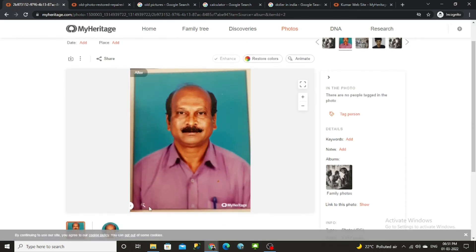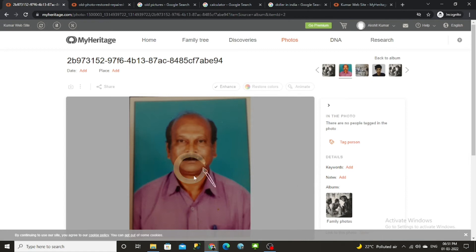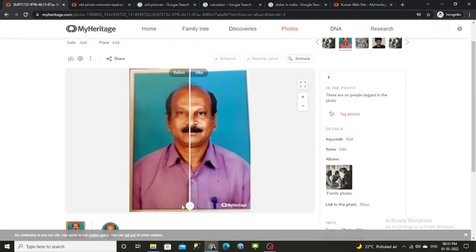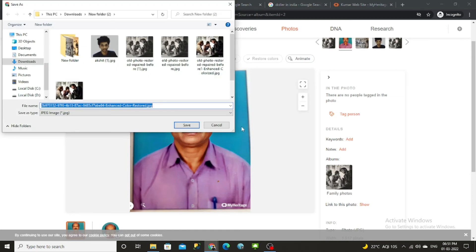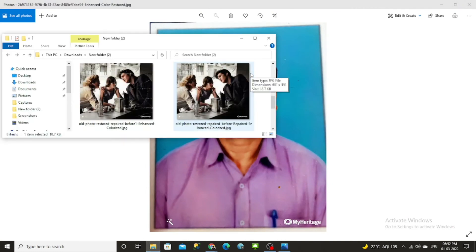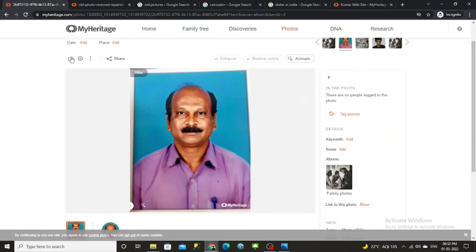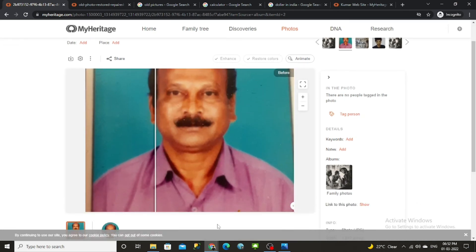If you have a blur passport-size photo, you can make it much clearer — it's like going from a blurry shot to portrait mode. Select Enhancement and you'll see how much clearer the result is. Just download the improved version and save it. You can compare: the before picture is blurry and not that clear, but after enhancement it becomes much sharper.